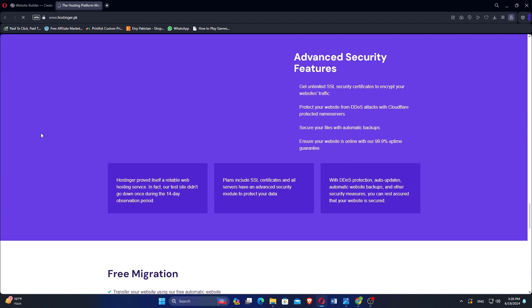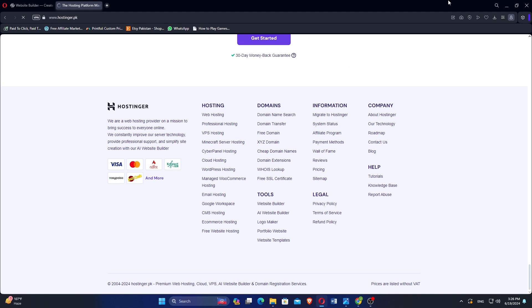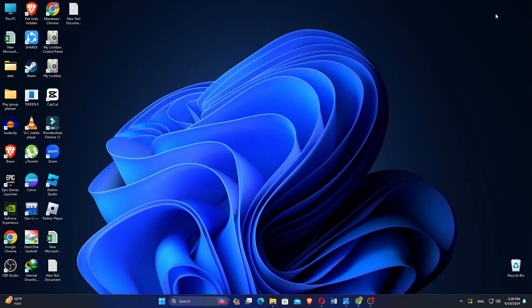Security features like SSL certificates, daily backups, and DDoS protection are included in hosting plans to safeguard websites against threats. Hostinger offers 24/7 customer support via live chat and a ticketing system, ensuring prompt assistance for technical issues and inquiries.